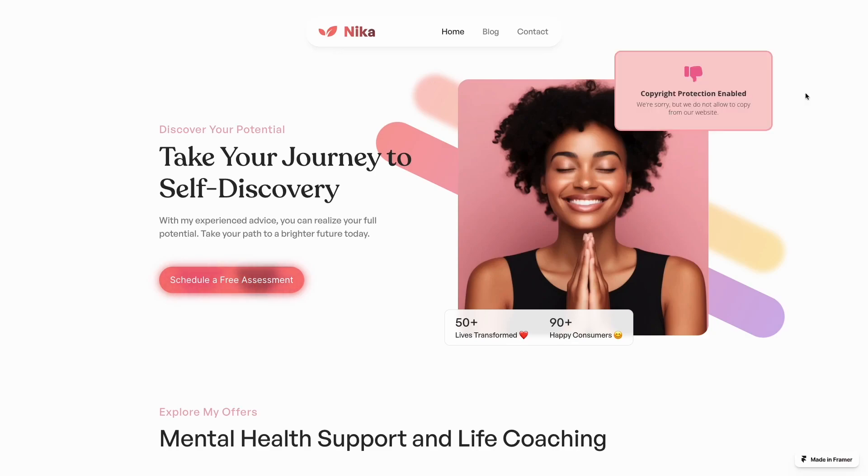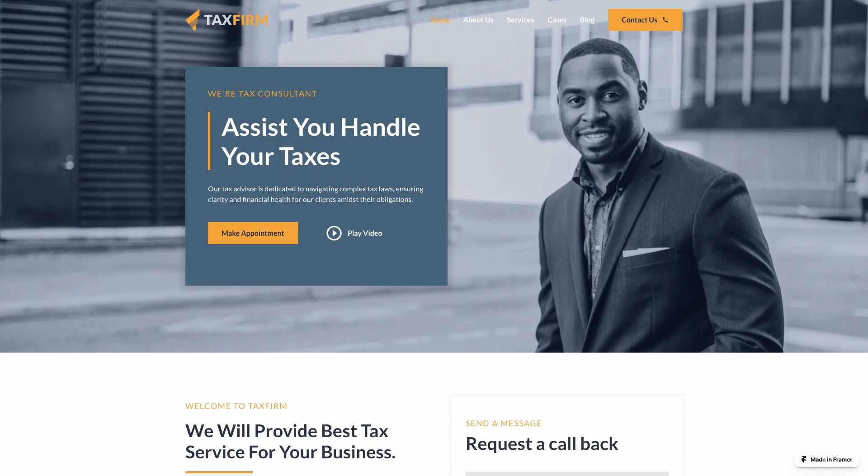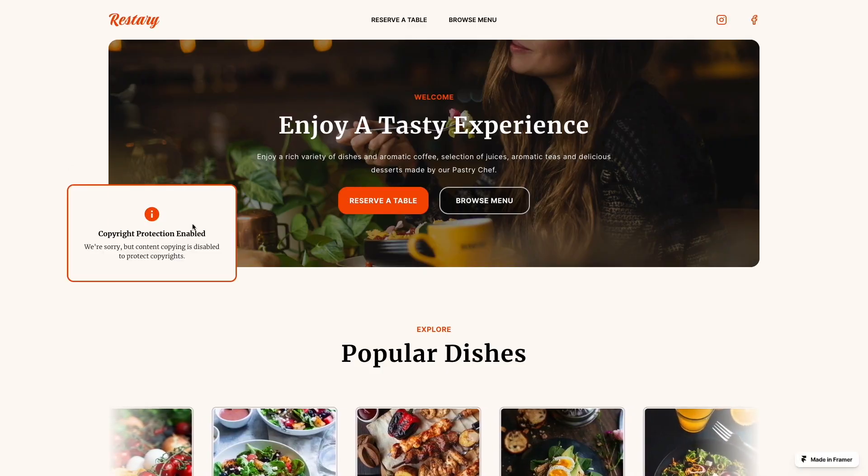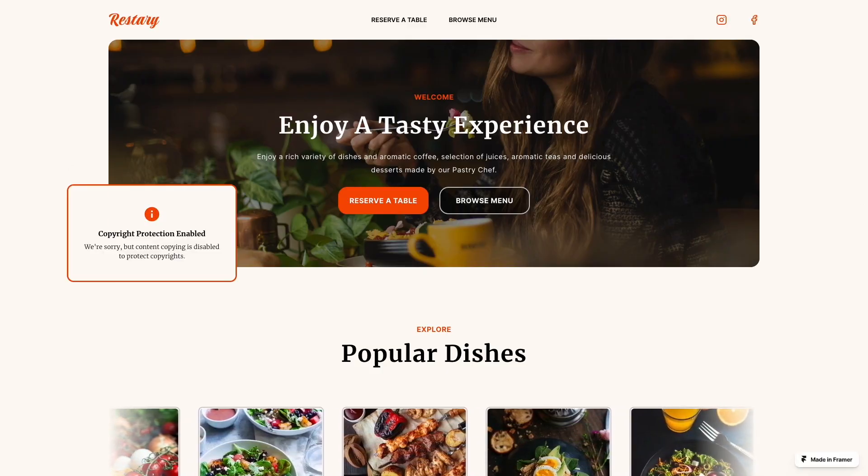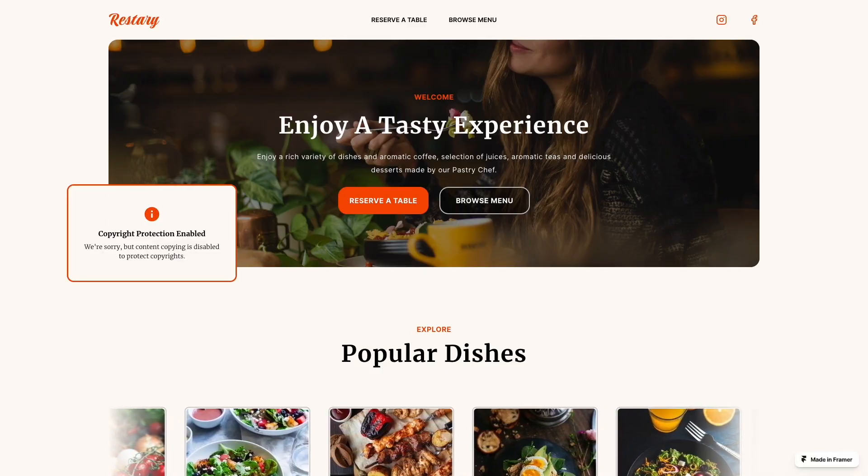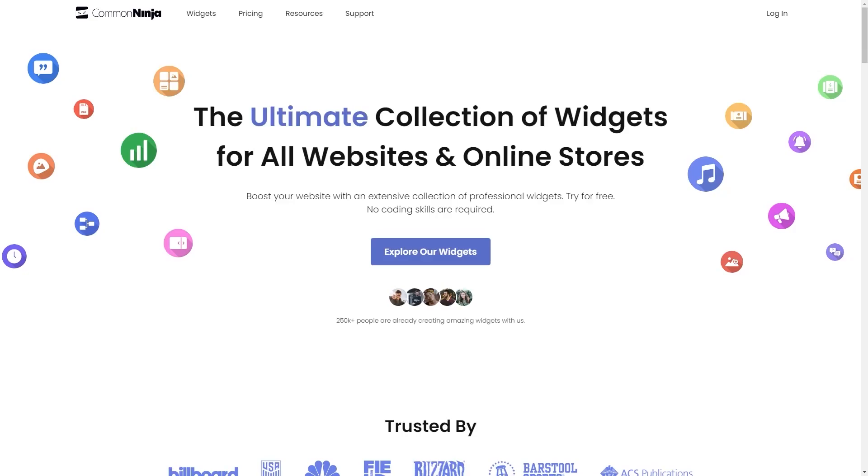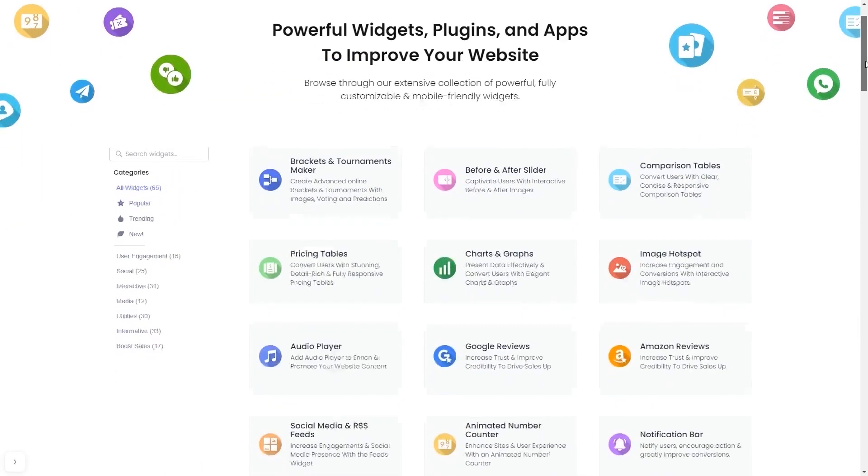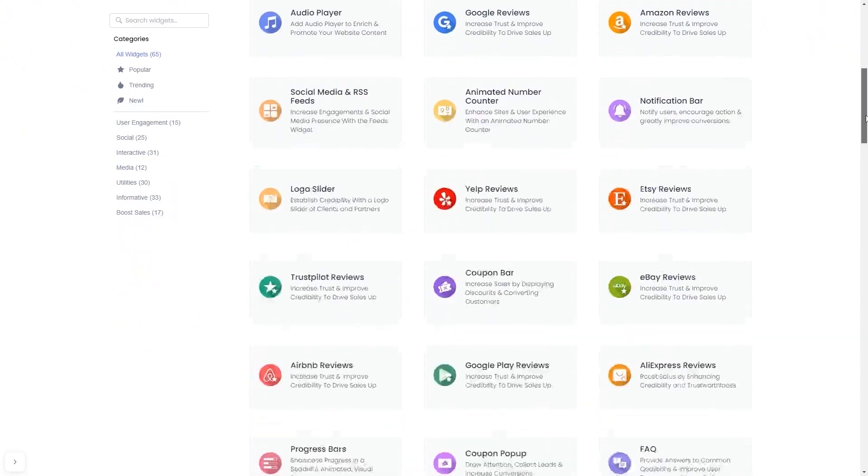The right-click protector is a great addition to any website. To start, enter the Common Ninja website and choose your widget from a large collection of widgets.